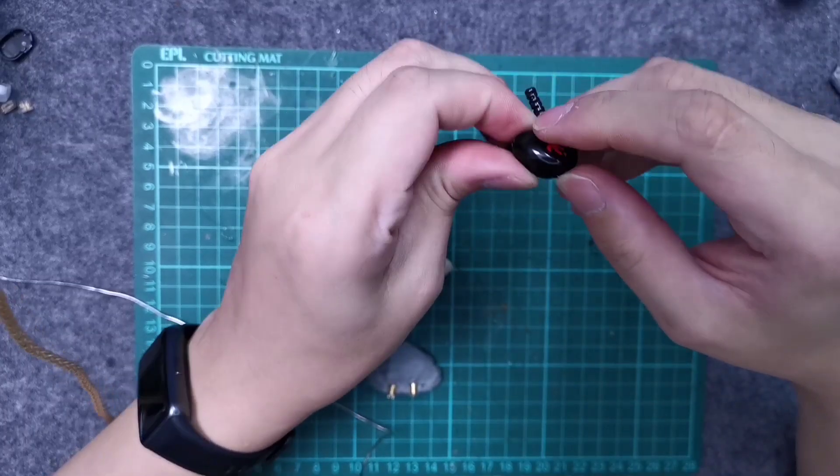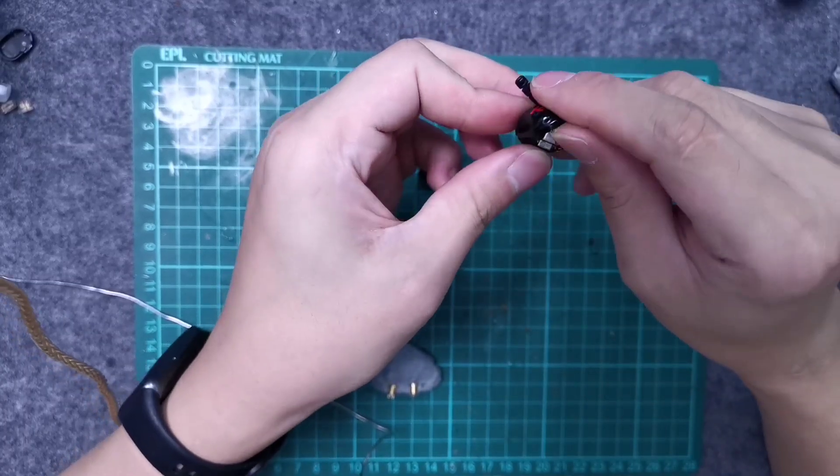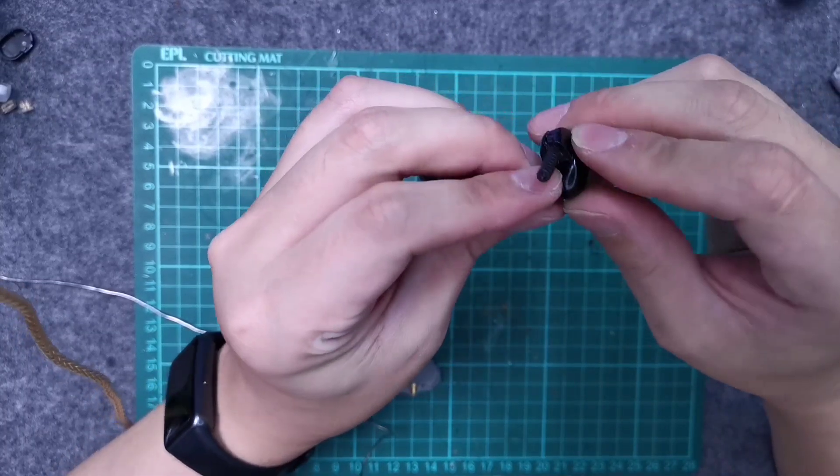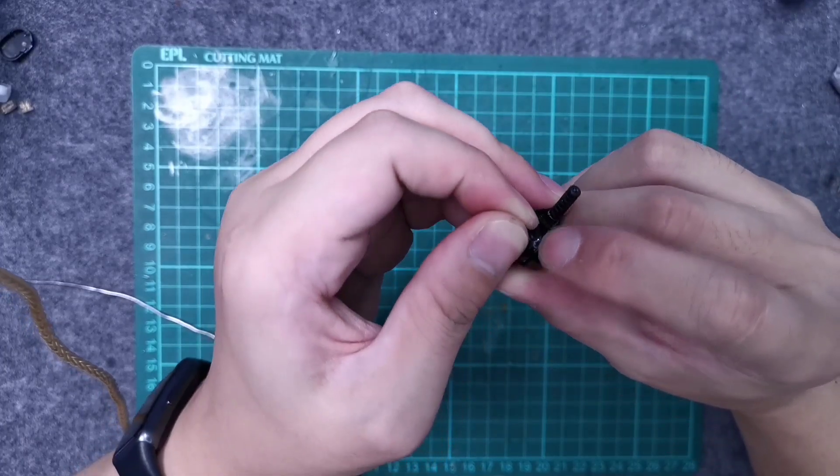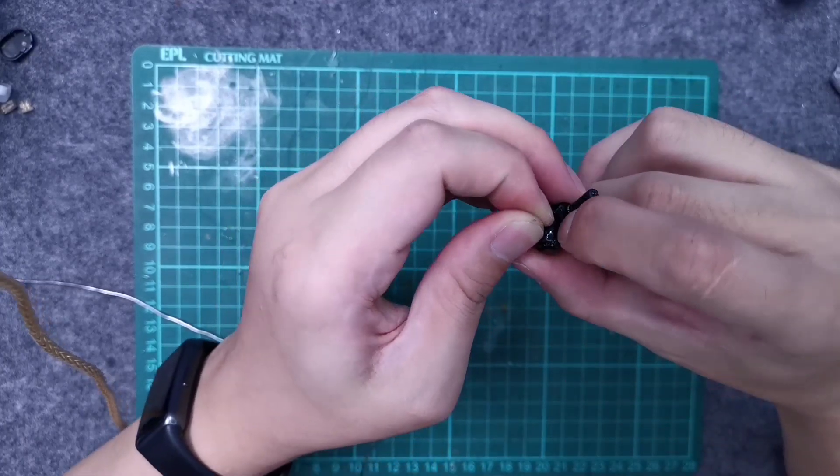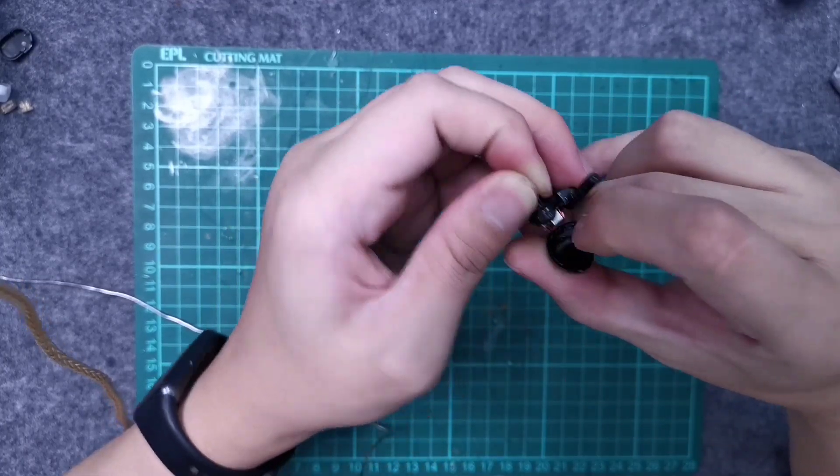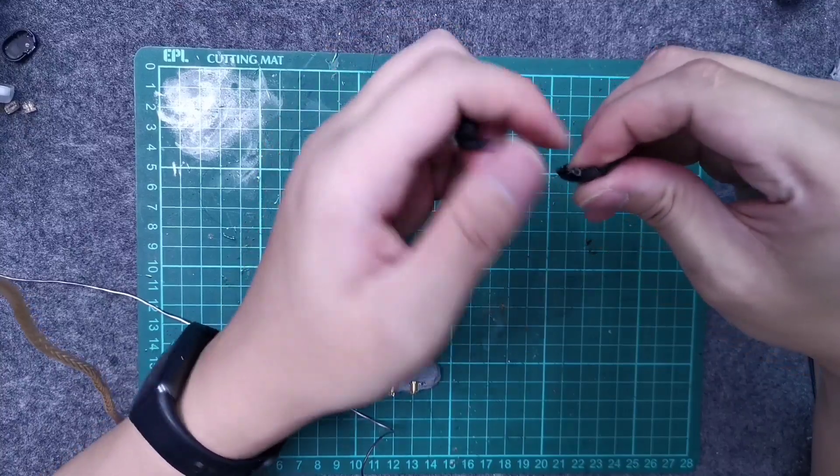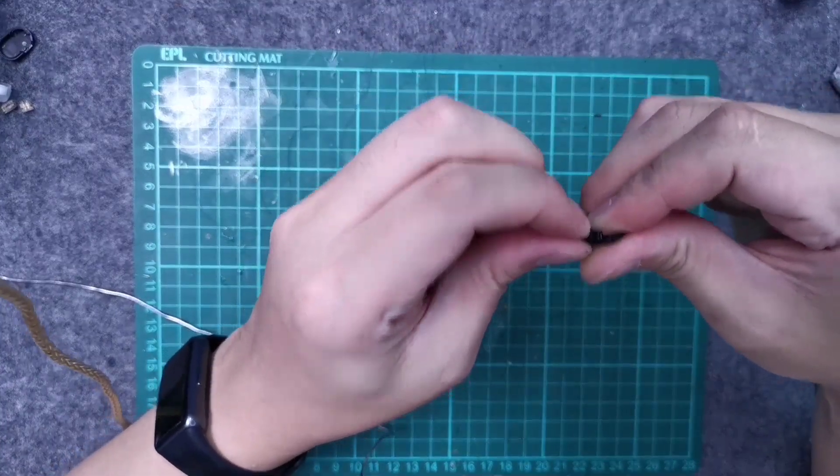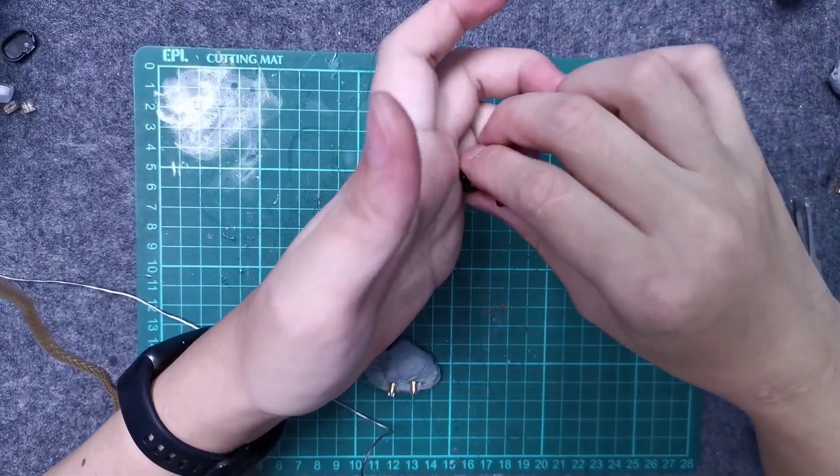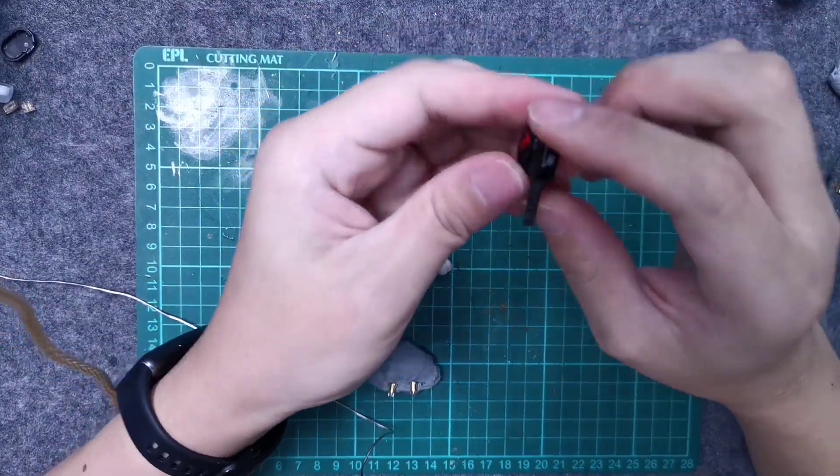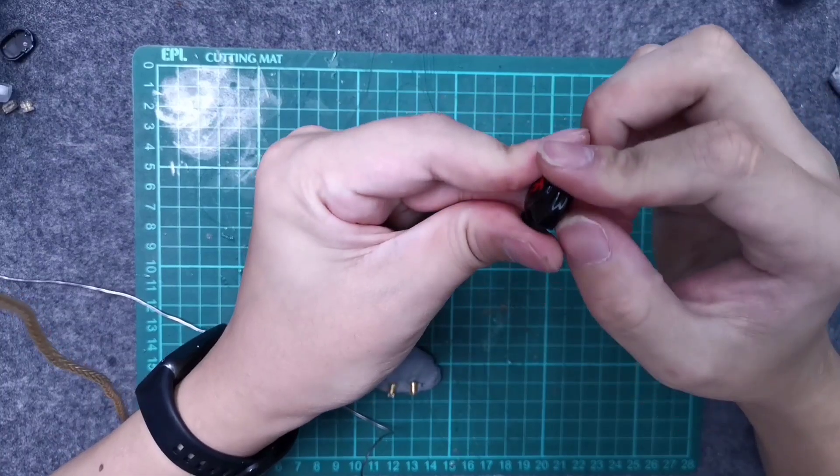As you can see, one side is done. But take note, the shell sometimes very old already, so they are going to crack. Just take note to glue them back when it's done.